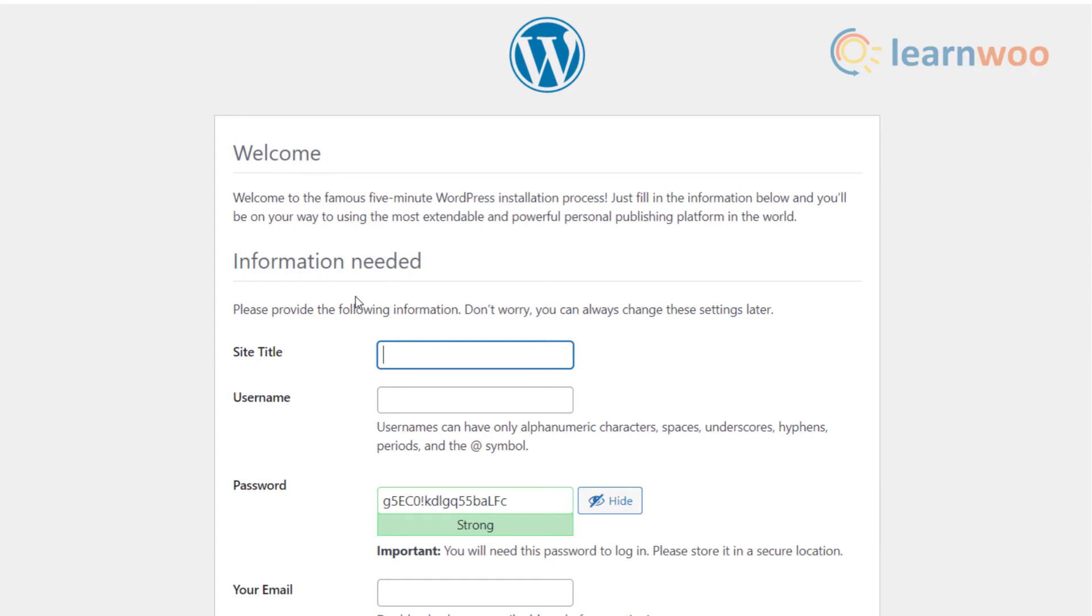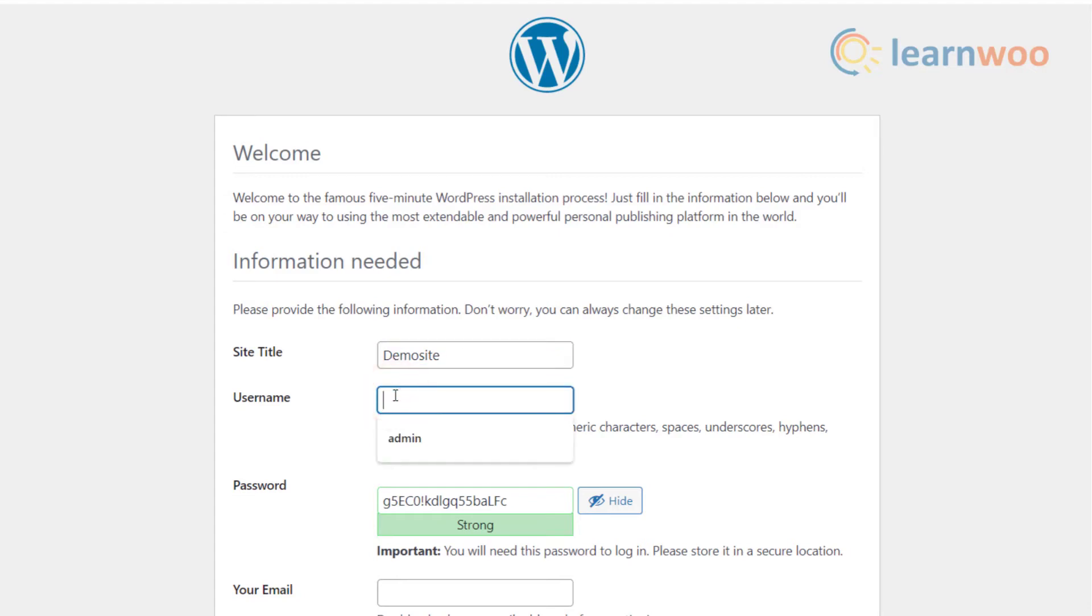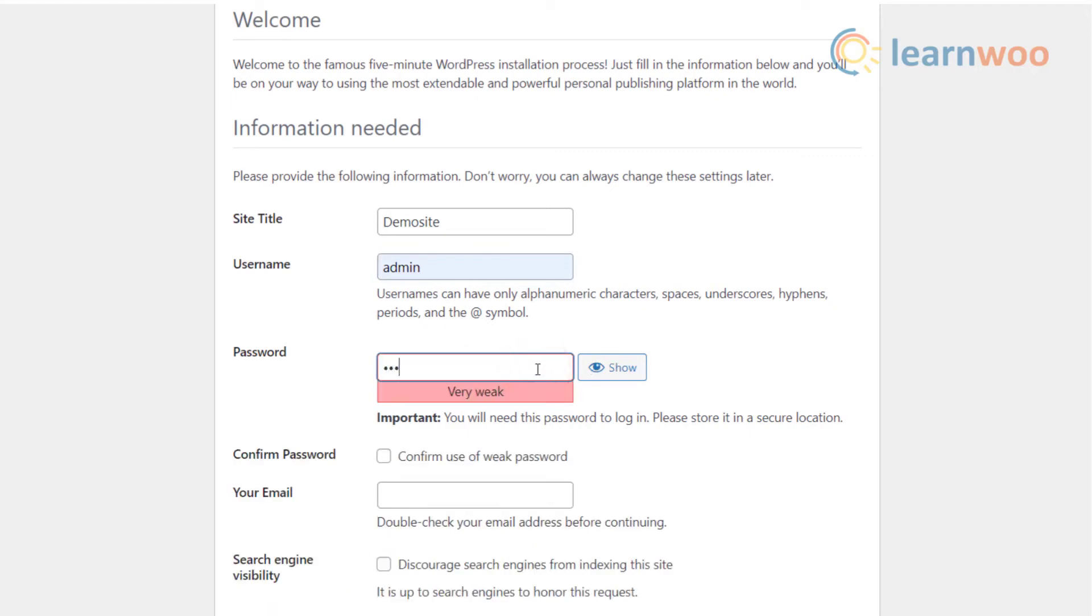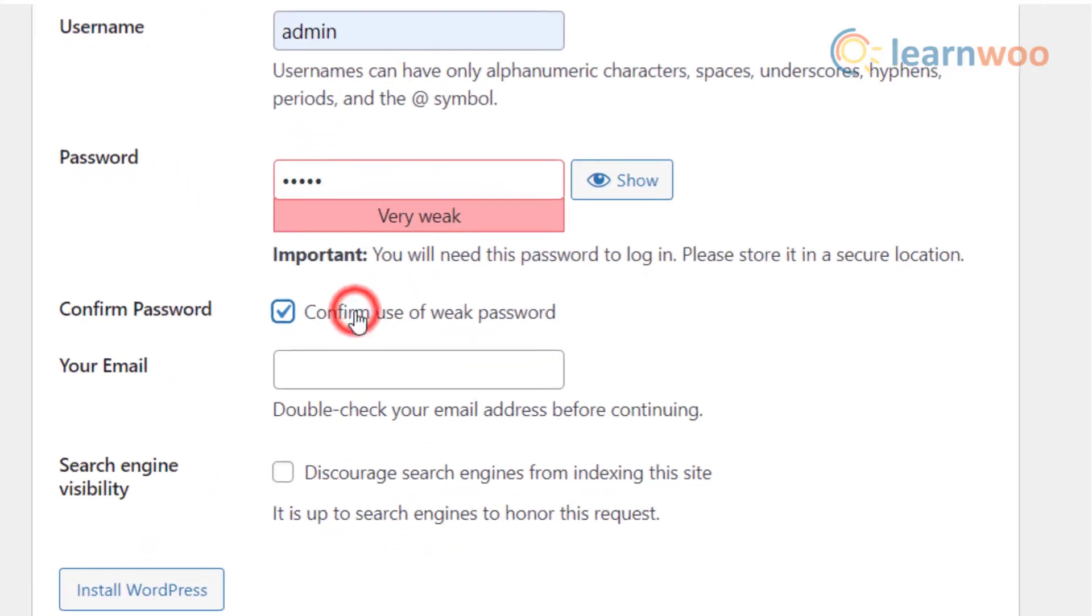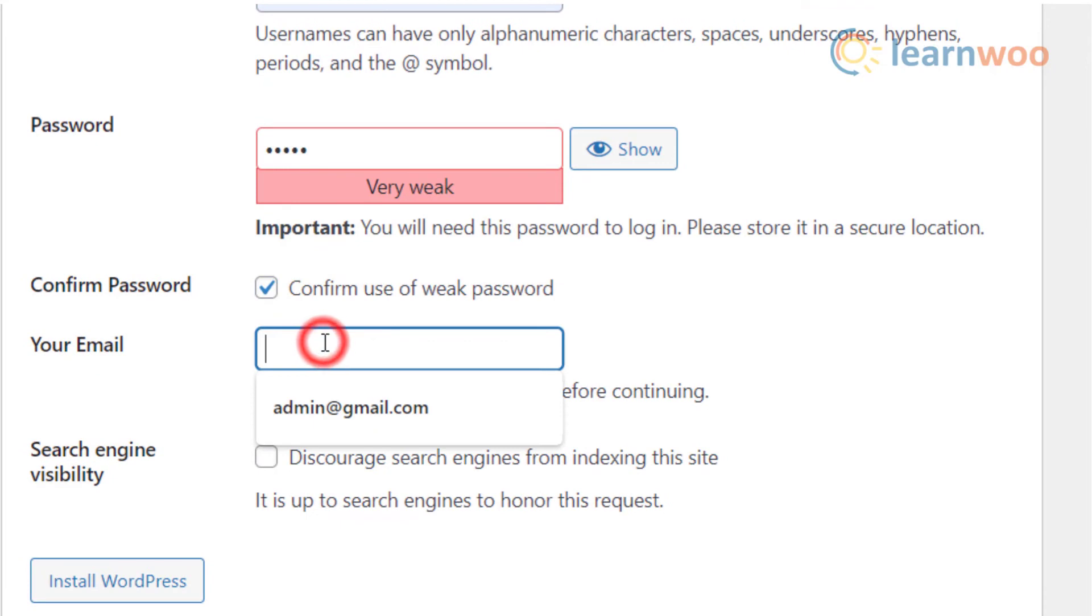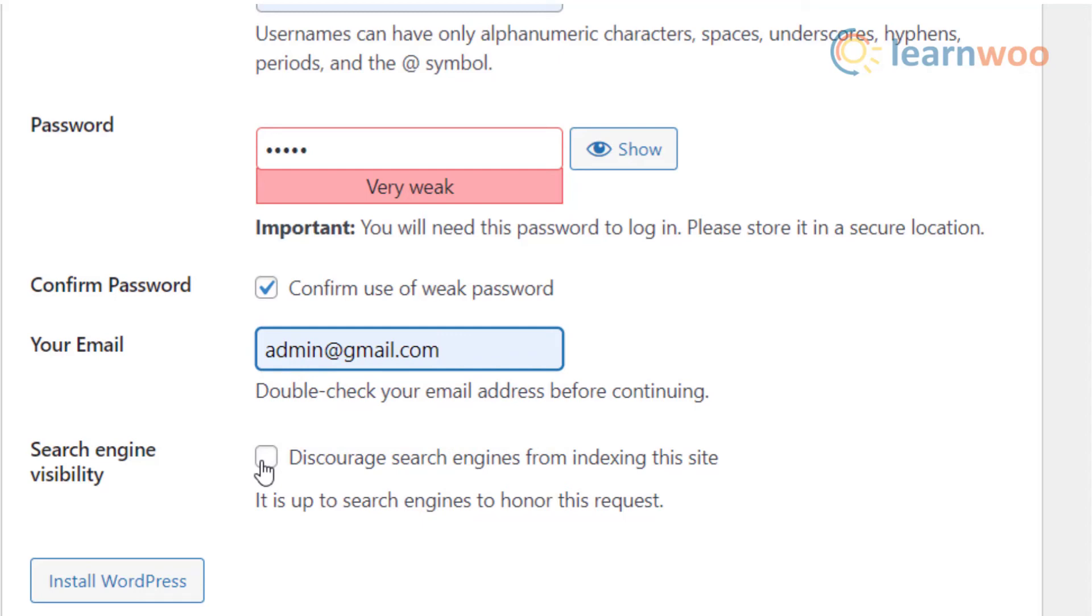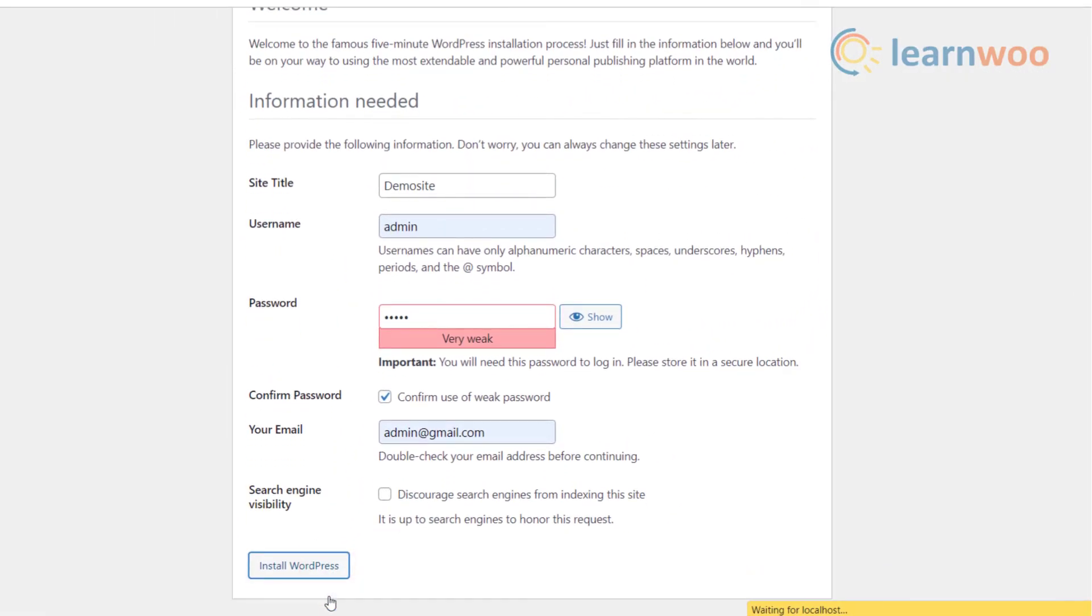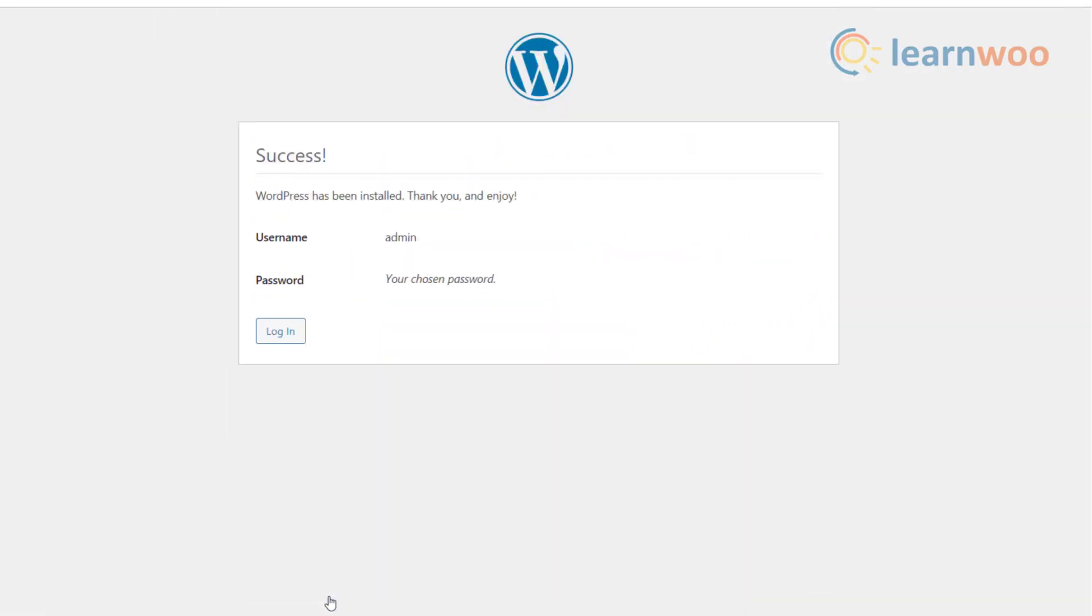Here you will see a new WordPress installation window. Type your website name in the site title. Type a custom username, for example admin. You can create a custom password for your admin panel. I highly recommend using a recovery email ID in case you forget your password or login details. Only select this option if you don't want Google to index your website to show in search results after its publication. Therefore I am leaving it at default. After you are done, click on install WordPress.